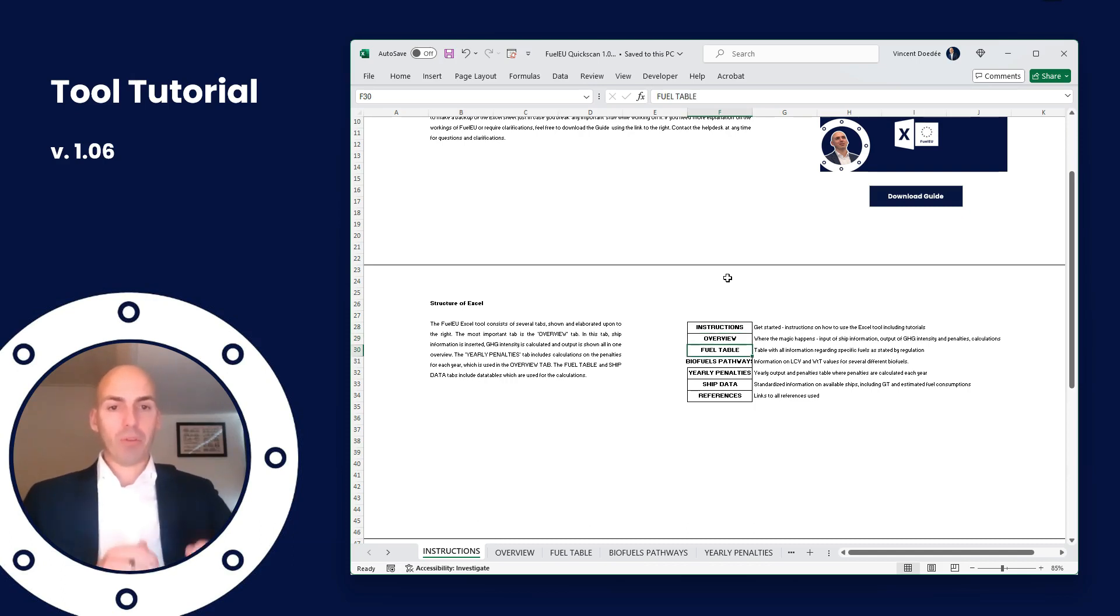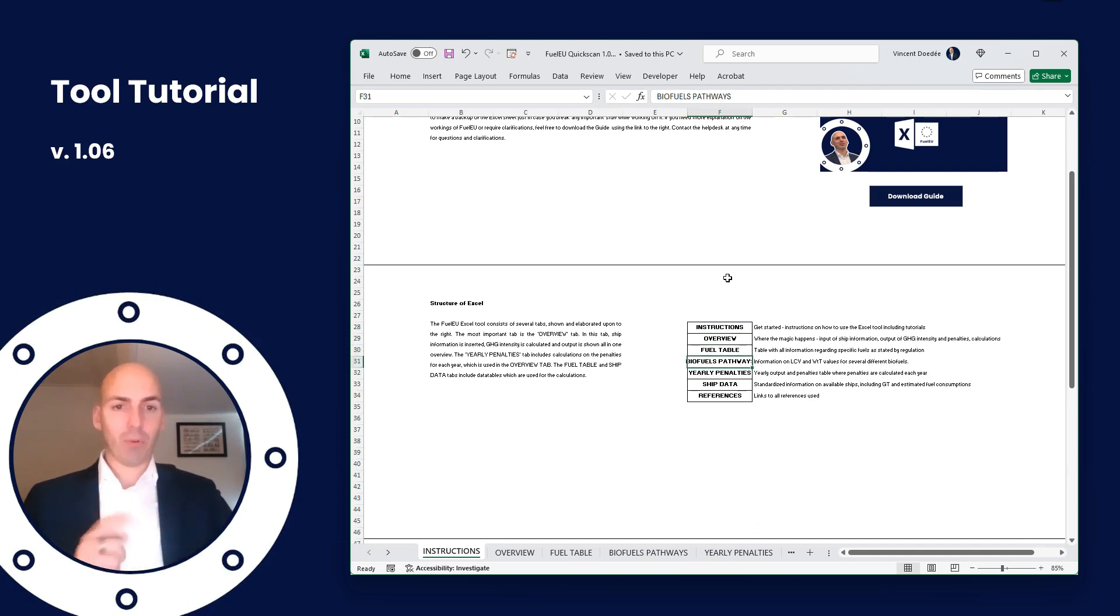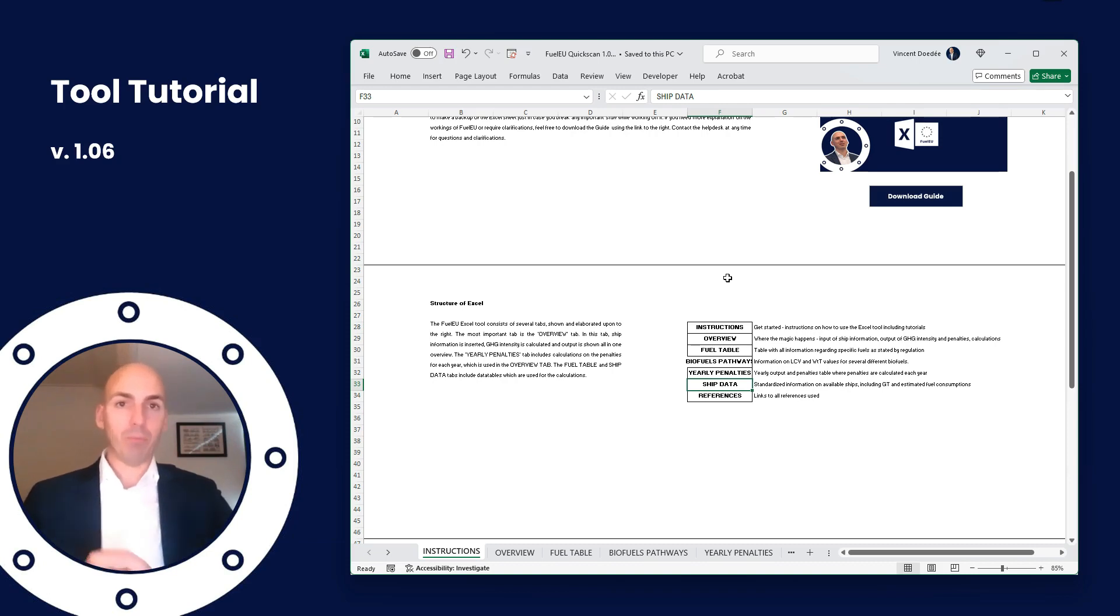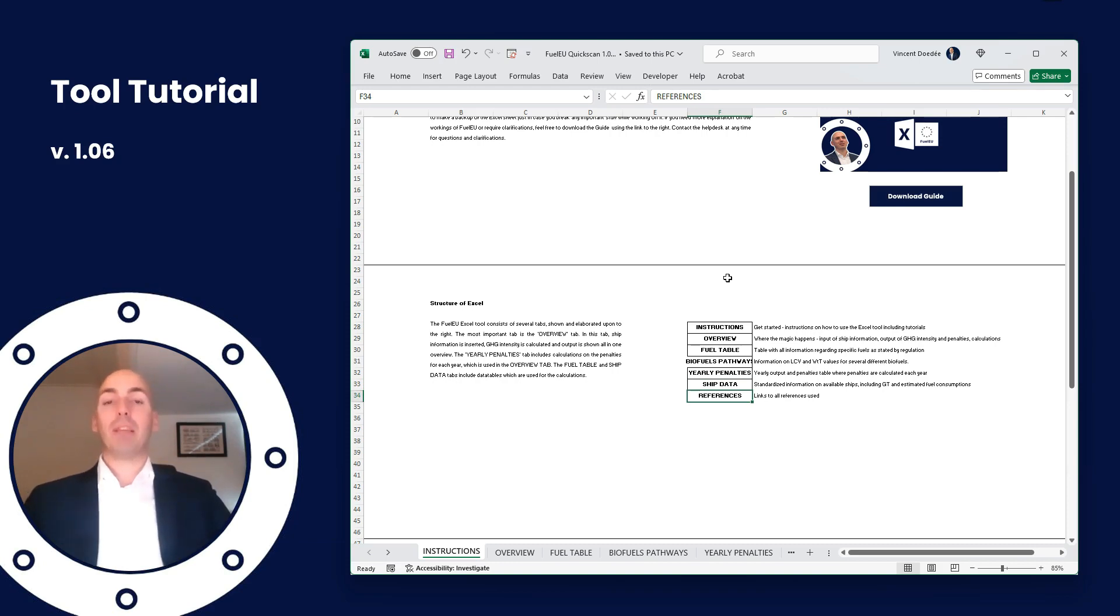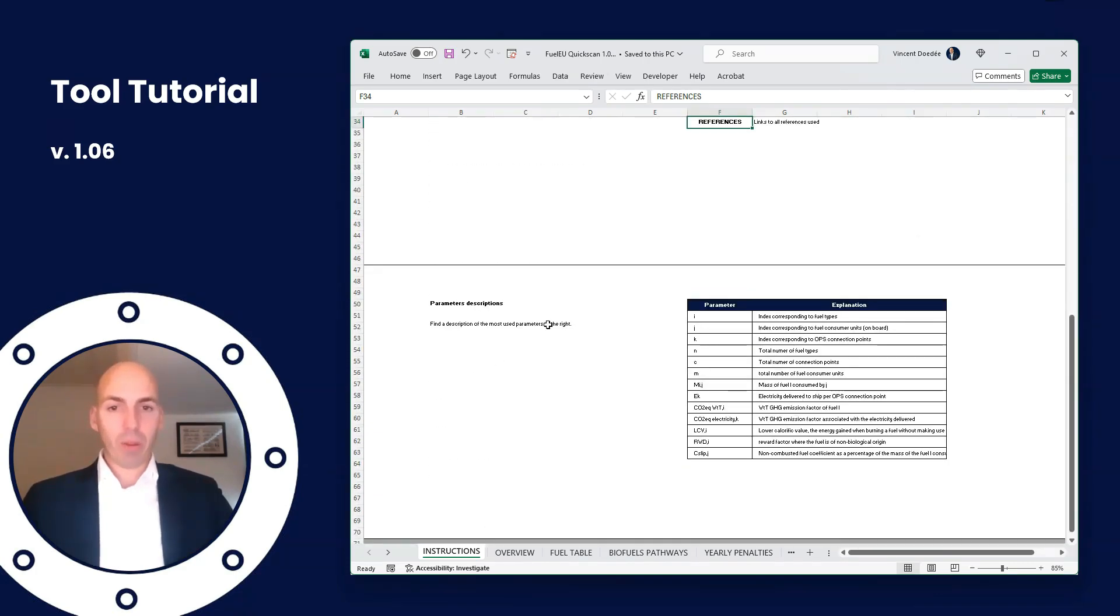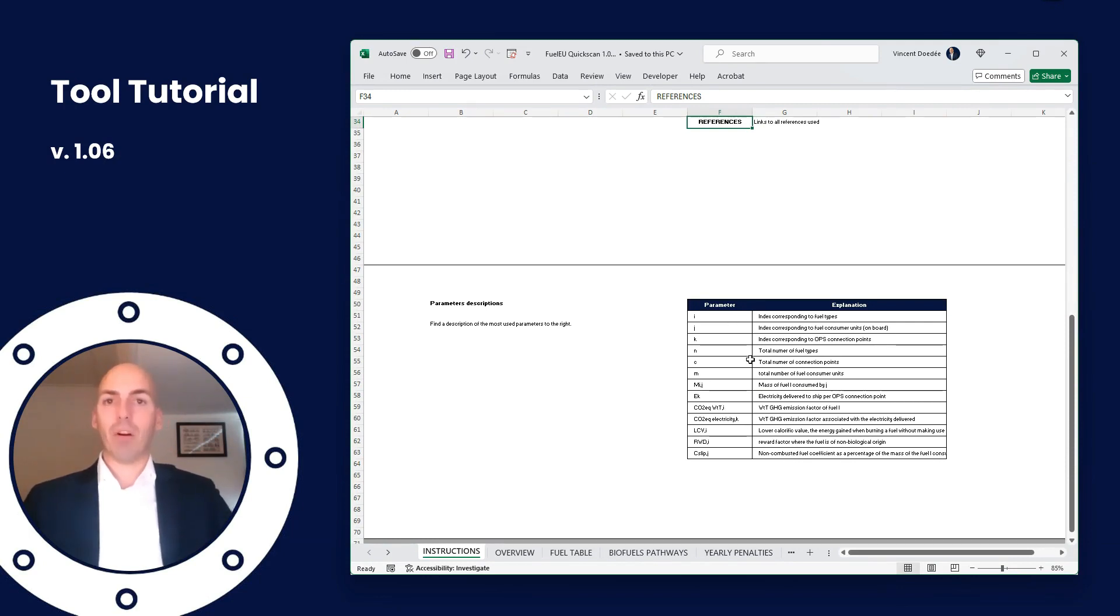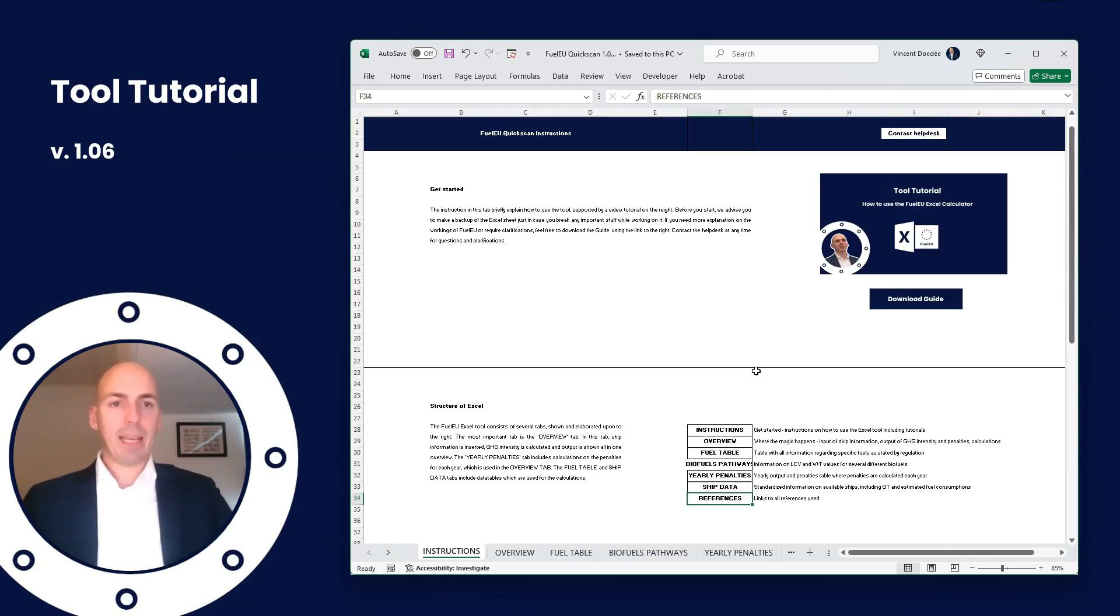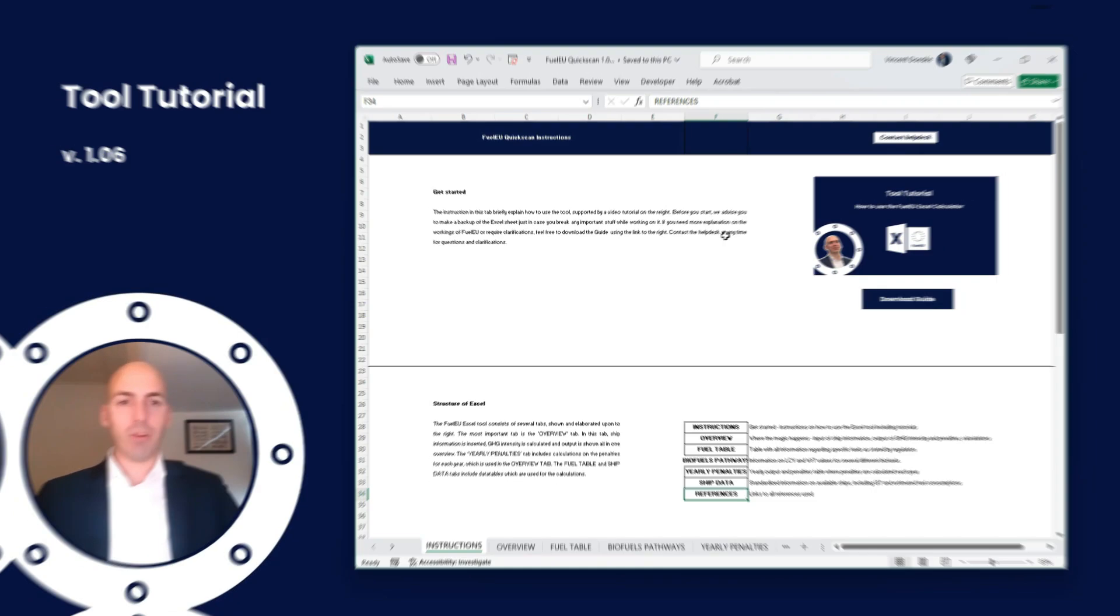The fuel table, also very exciting stuff - that's where we store information on all the different fuels, except for the biofuel pathways. That's where we store information on biofuels specifically. Well-to-tank and LCV values. A different tab where all the yearly penalties are calculated. Ship data - that's where we get standardized data from, but you can always override it of course. And then finally the references, especially a reference to the guide where all our information is basically stored. And then finally a list with some explanations on the parameters used, coming directly from the regulation itself.